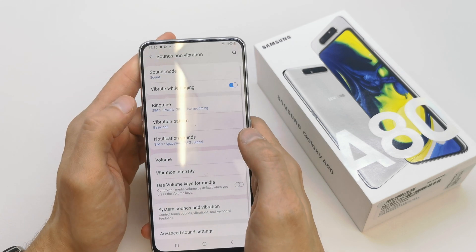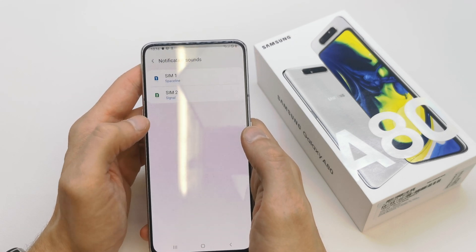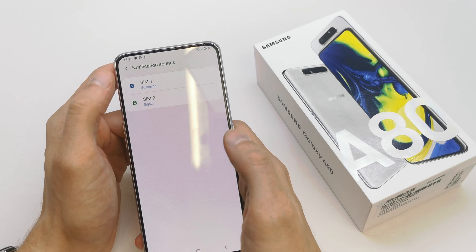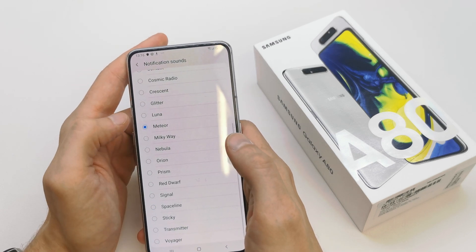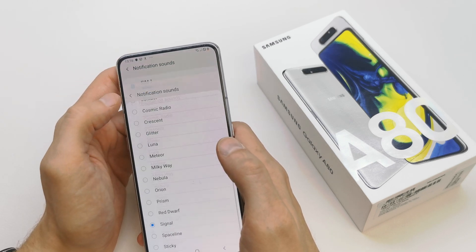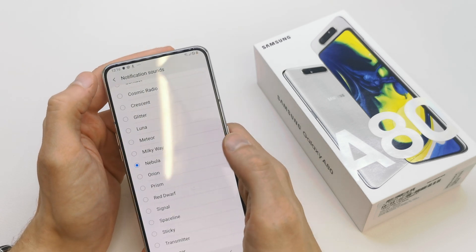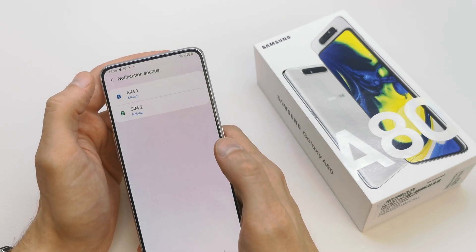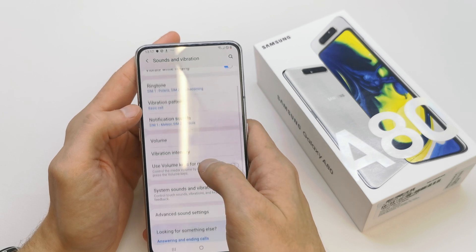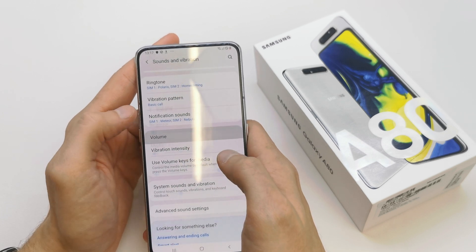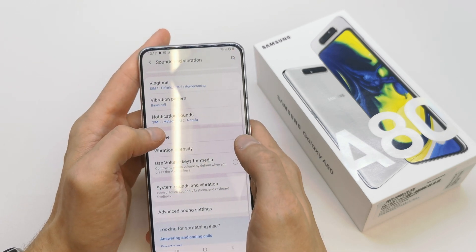It's already done and you can set the notifications too on your phone. You can choose a different sound for every SIM card as you see. For SIM 1 and SIM 2 you can choose the volume of all the ringtone notifications and more.